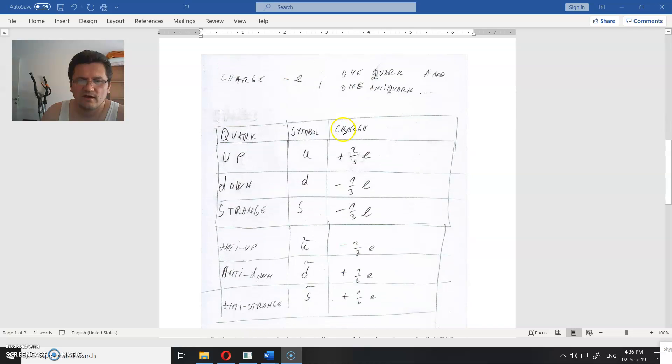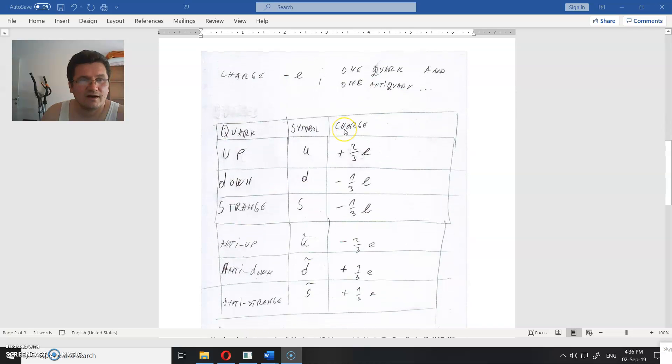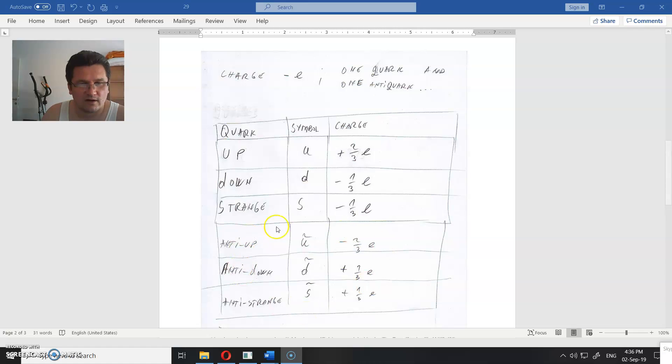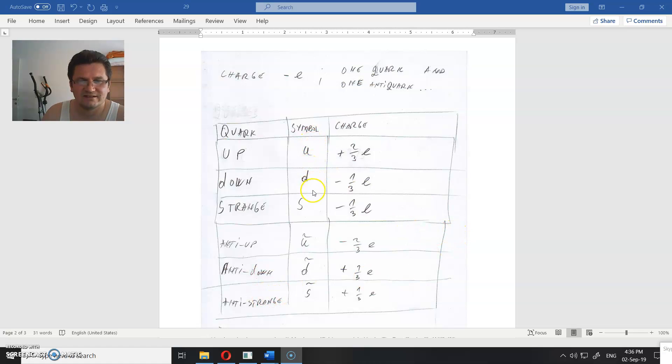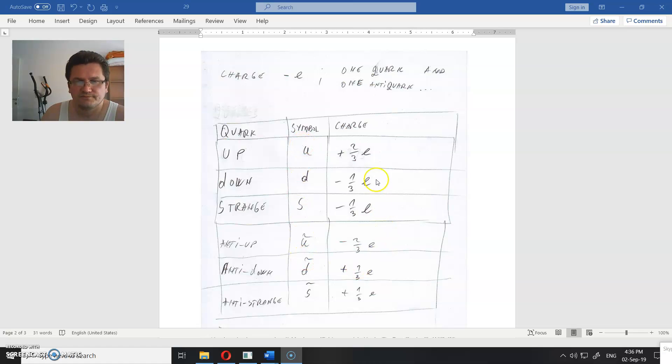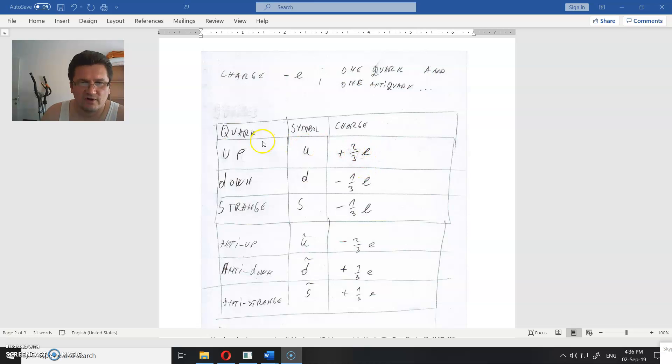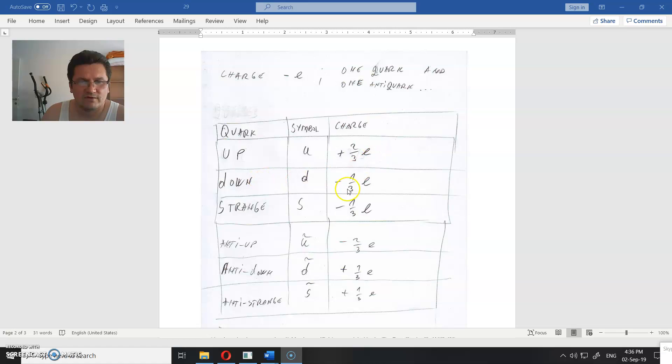So we have all the quarks and antiquarks here in the list. This is the quarks and this is the antiquarks. Quarks are up, down, and strange, and antiquarks are anti-up, anti-down, and anti-strange. These are their symbols and their charges. For up quark it is plus two-thirds of the E, for down is minus one-third of the E, and so forth.